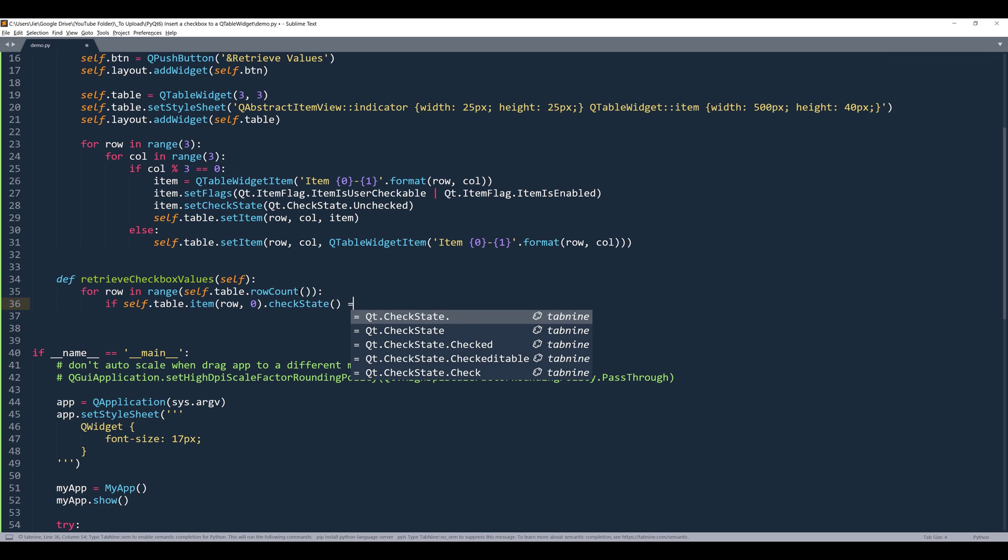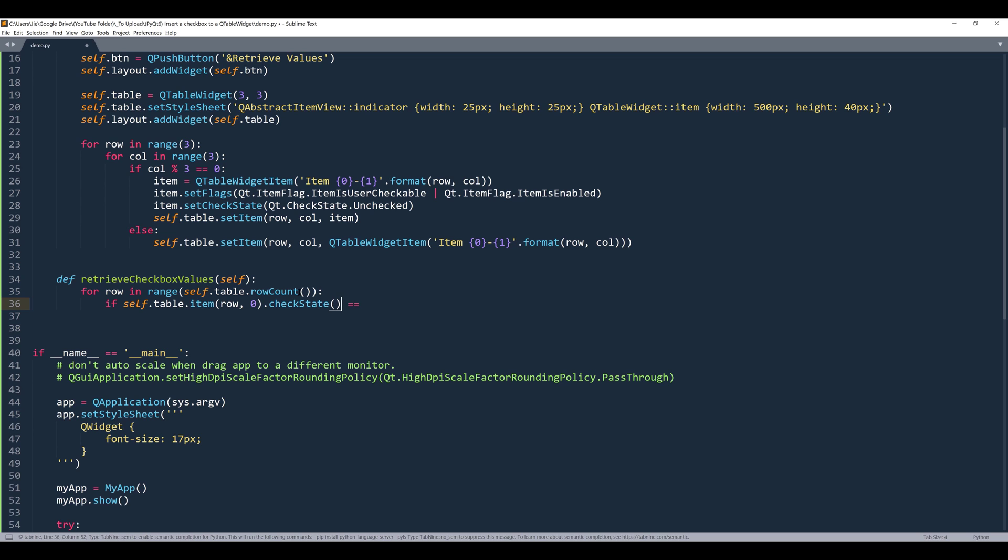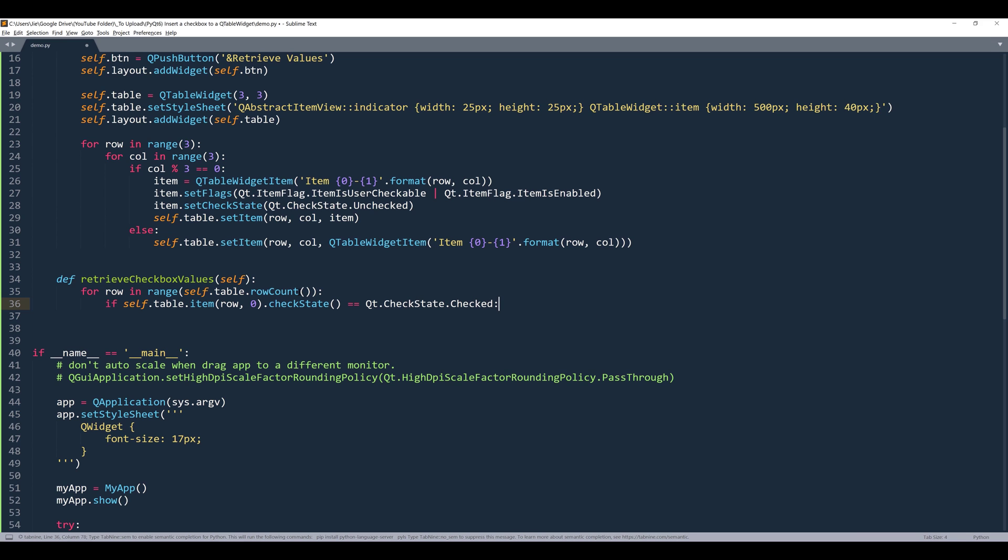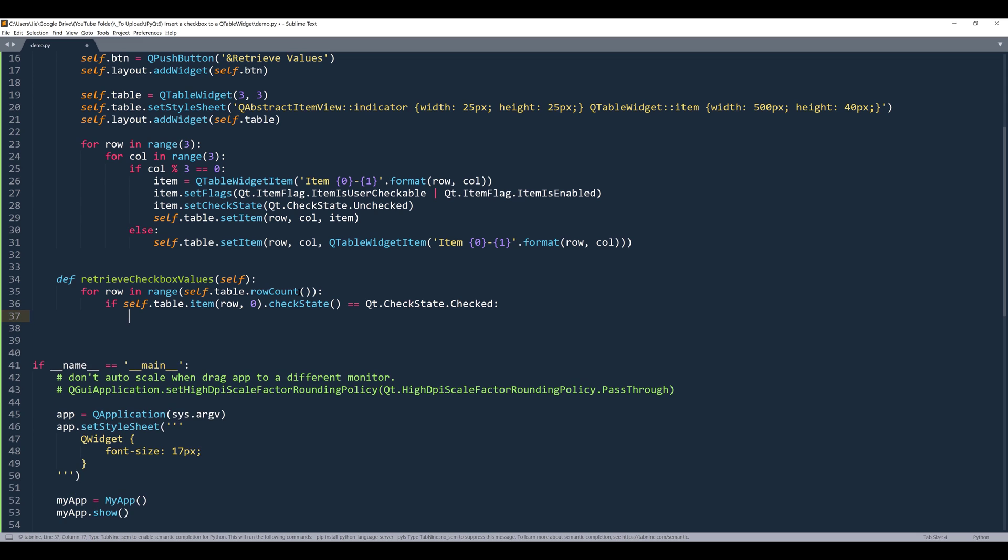For row.checkState, I want to say that if this statement is equals to Qt.CheckState.Checked, then I want to print all the values within that row.